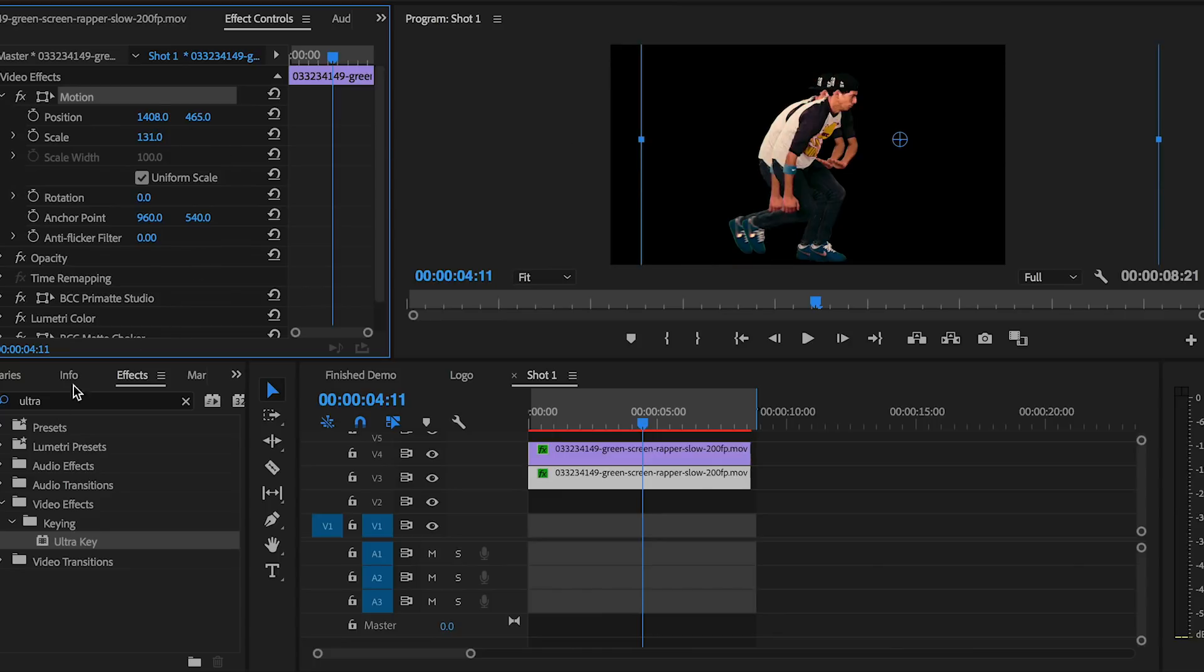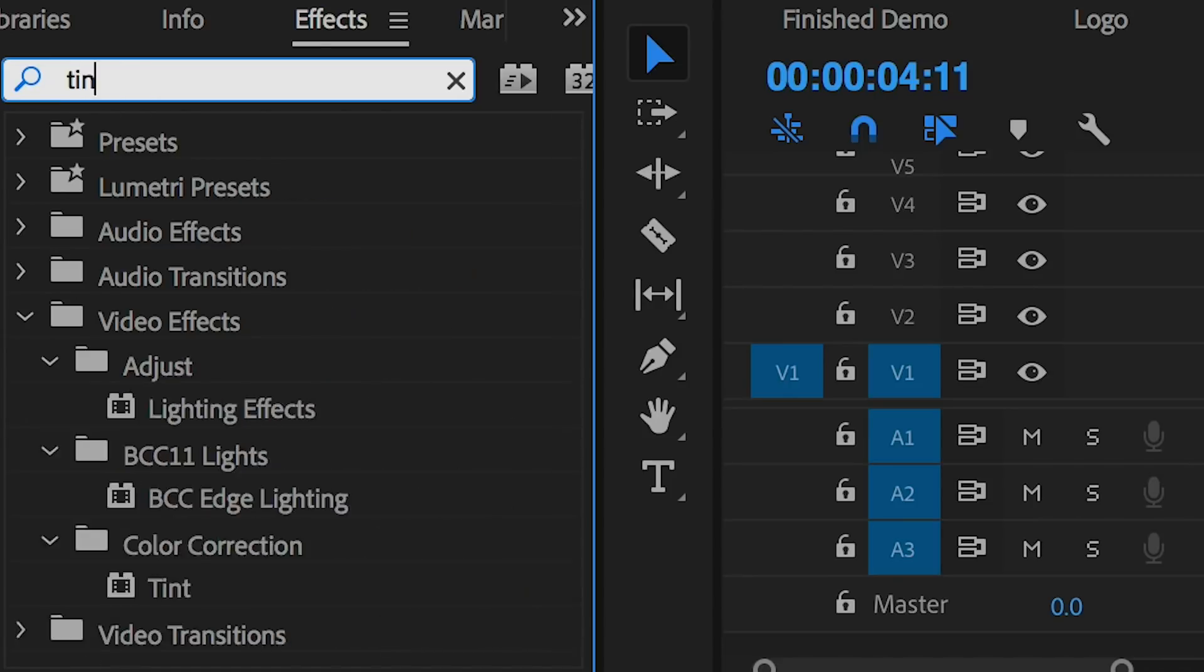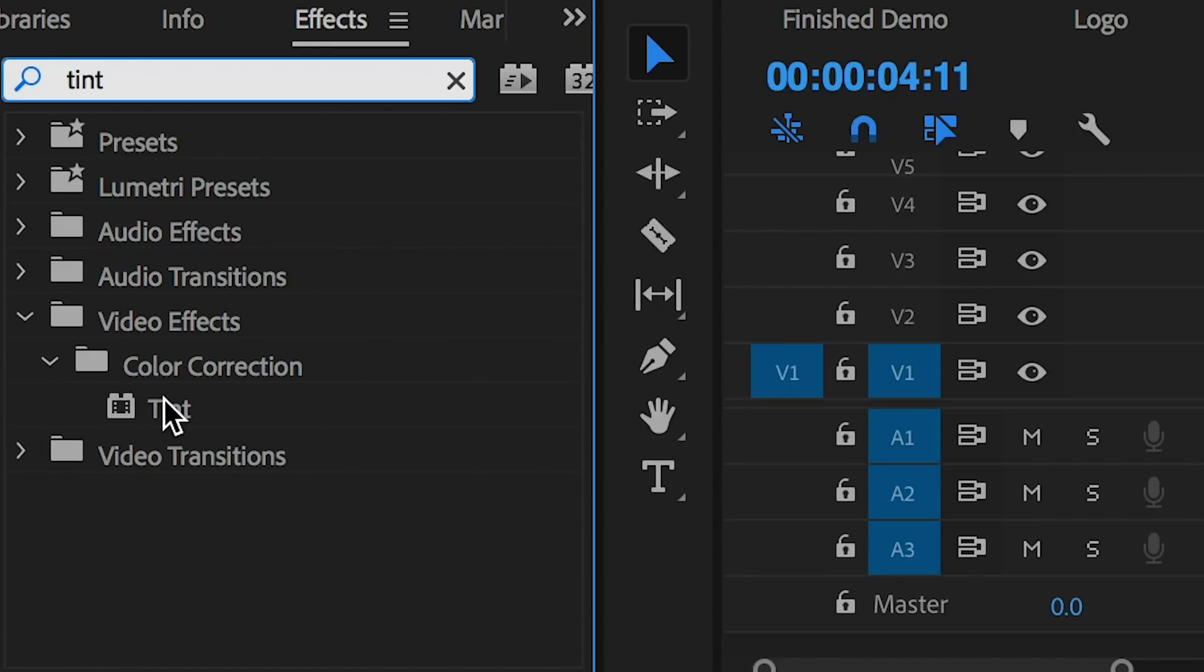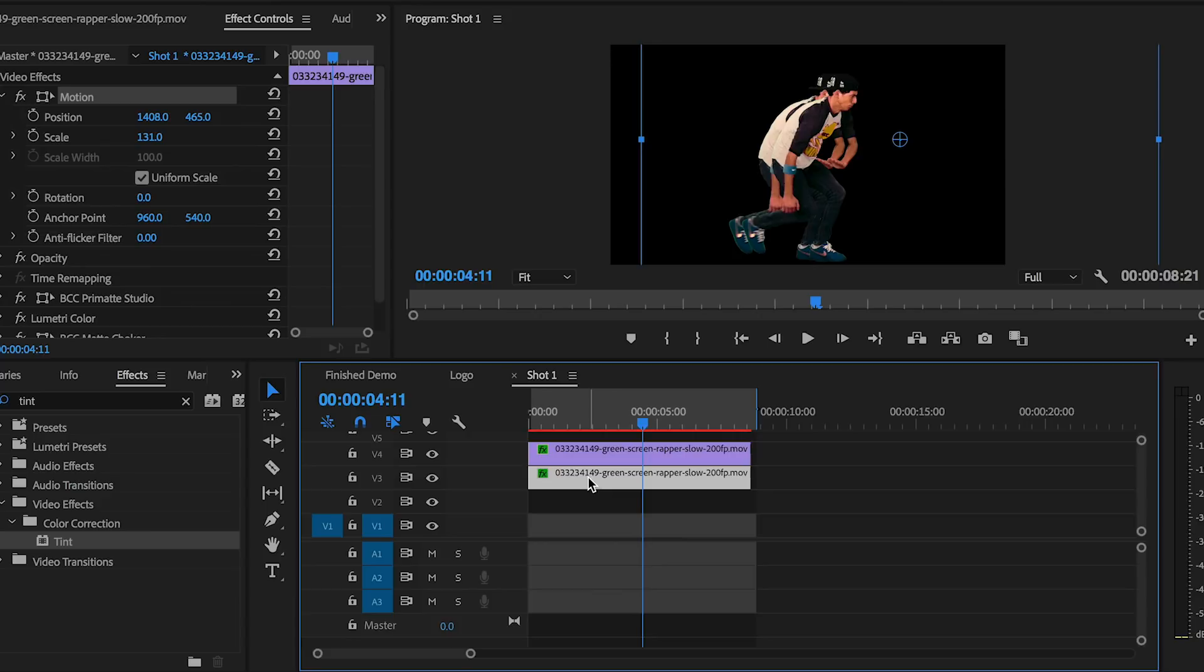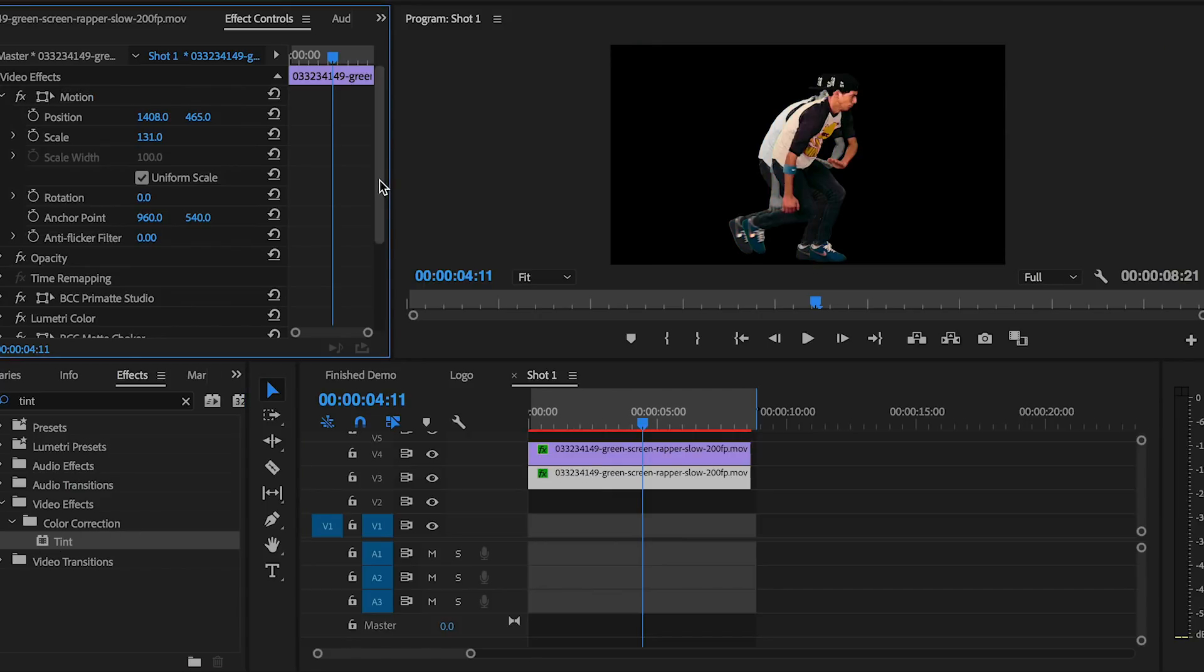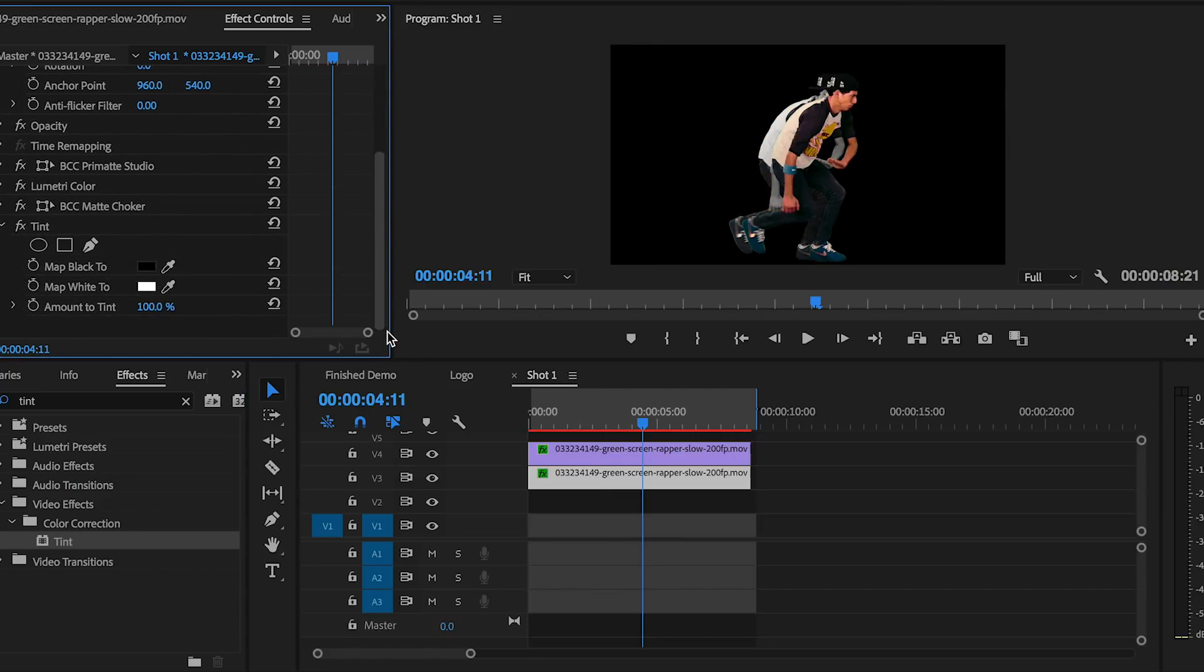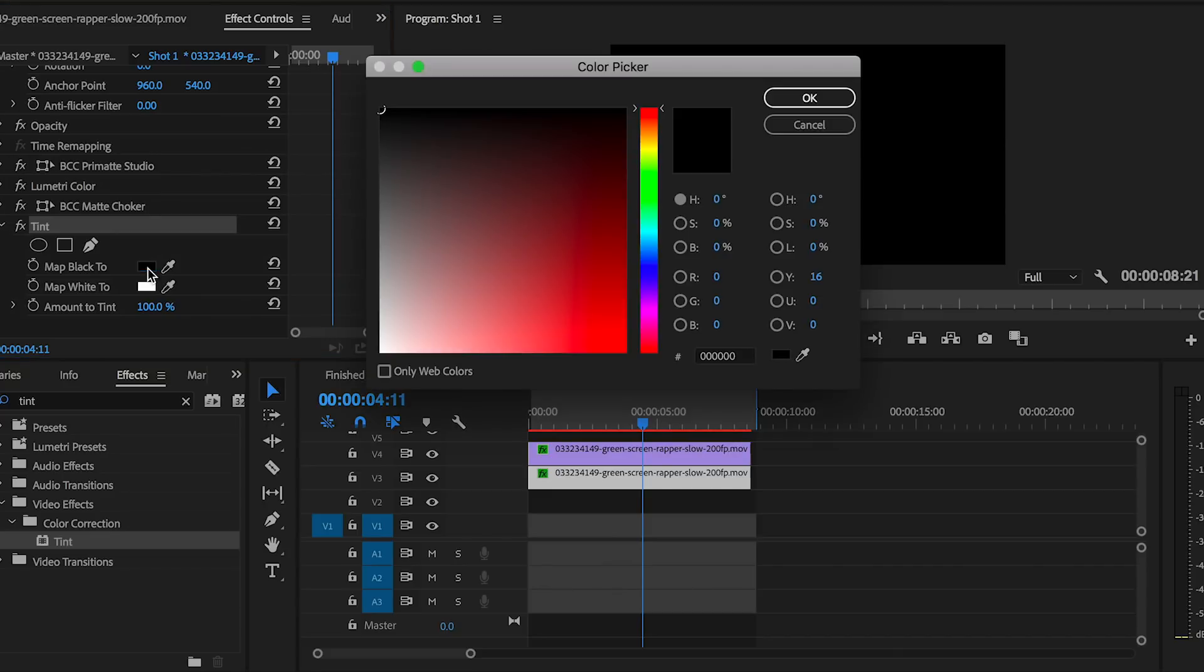Now let's go back to Effects and search for the Tint effect. To apply it to the clip on video layer three, make sure it's selected and double-click on the effect. From the Effect Controls, we can change the tint to any color we want to achieve that colorful split effect. I'm going to map the black to a dark pinkish-purple color and change the white to be a light purple.